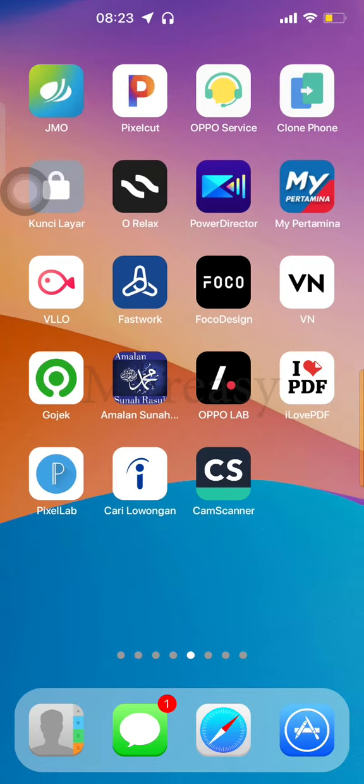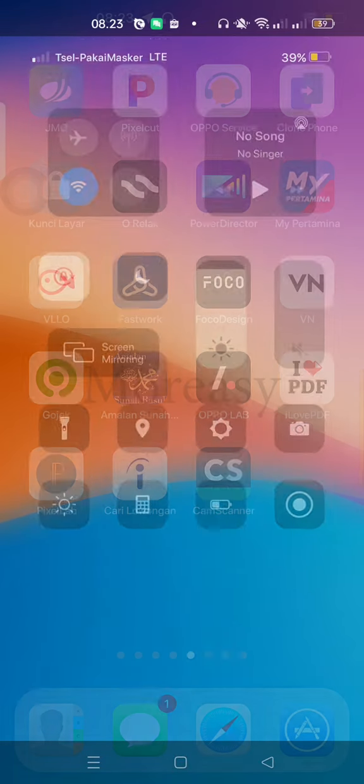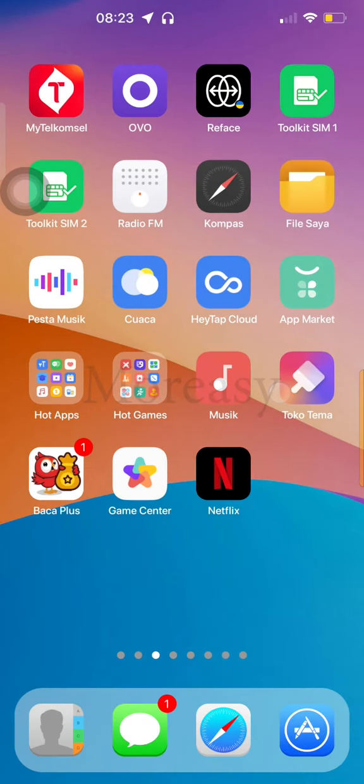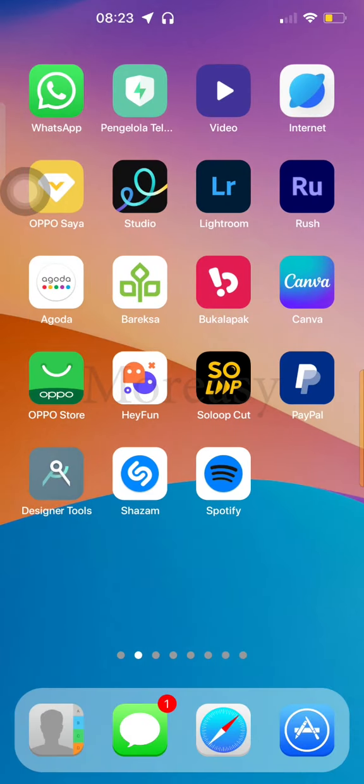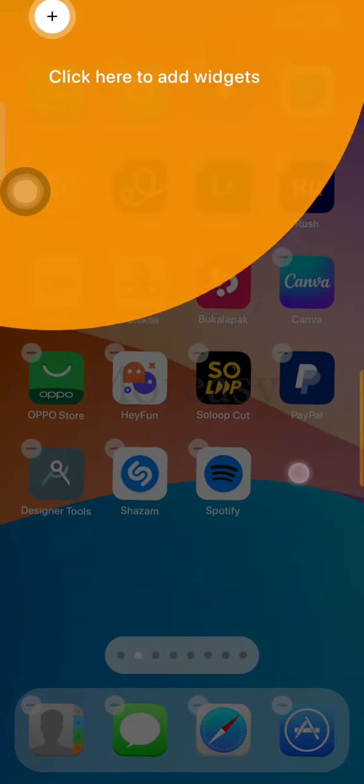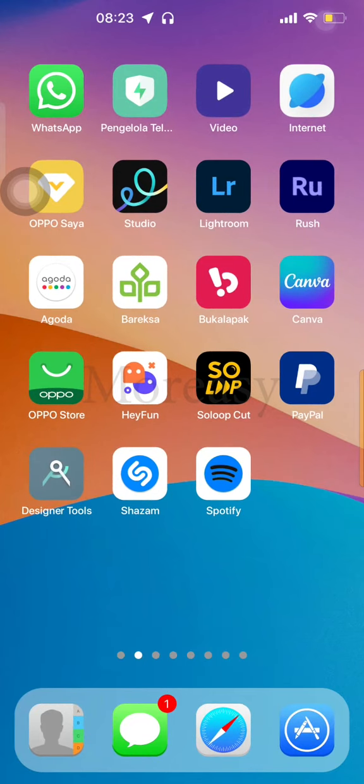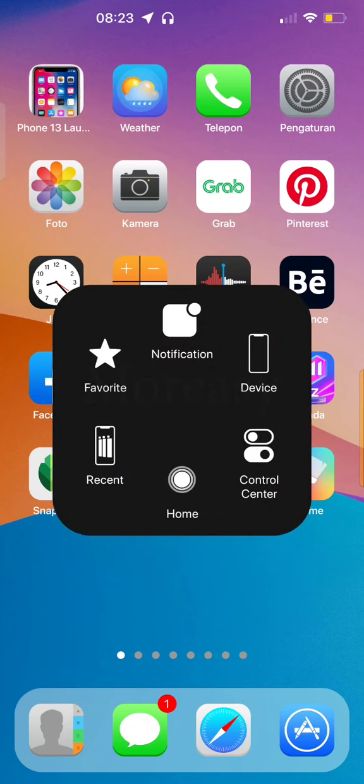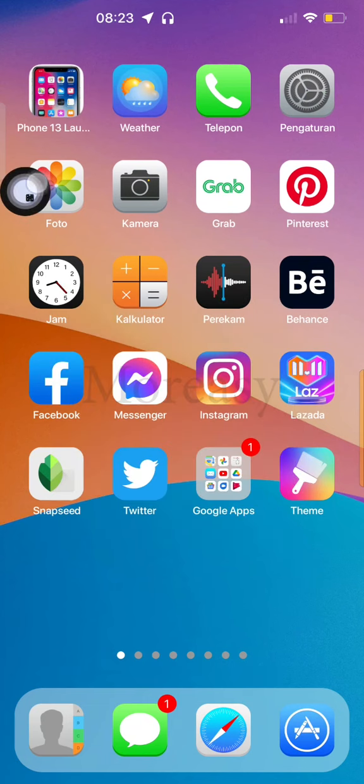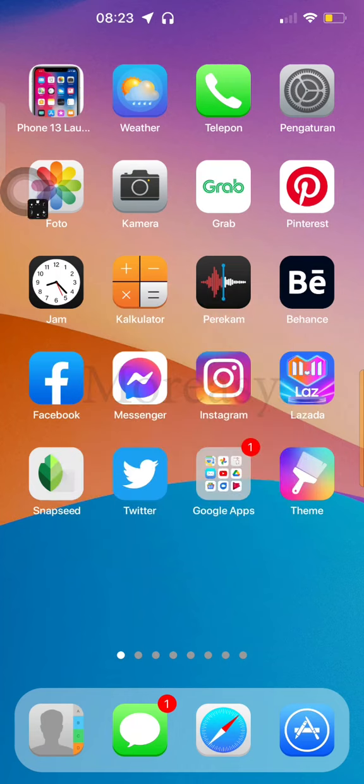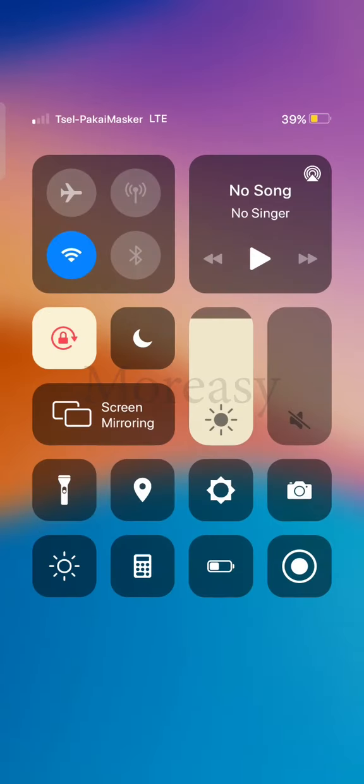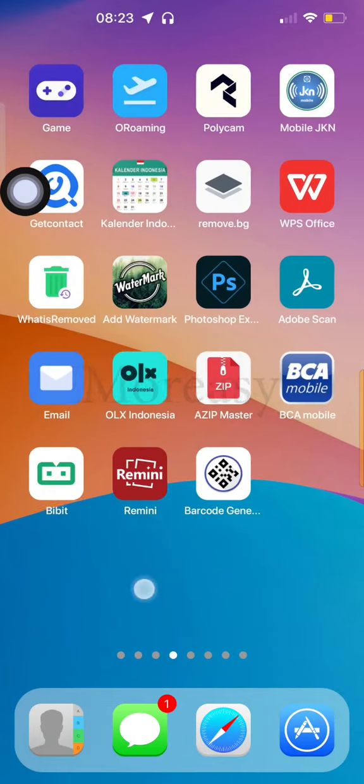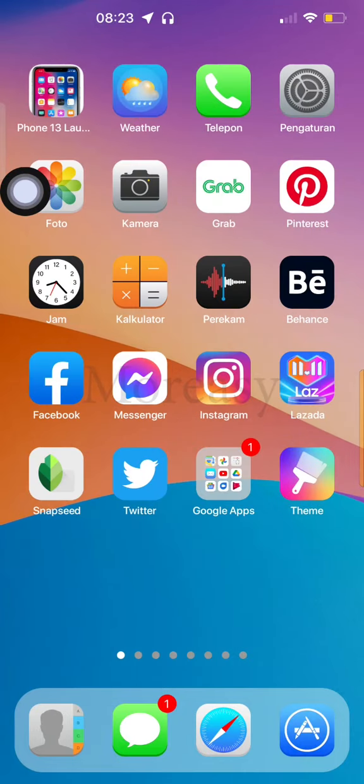Now if we look, if we hold it, okay. The display is already like iPhone.